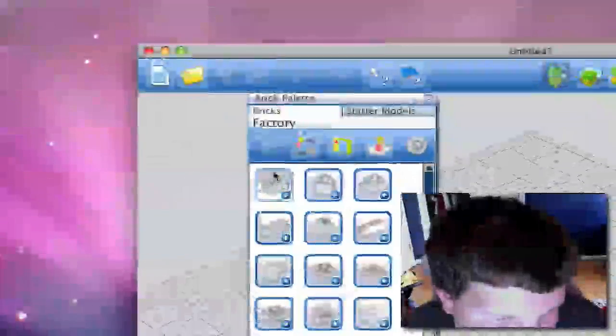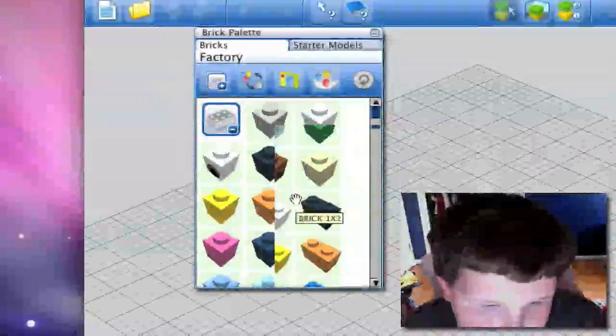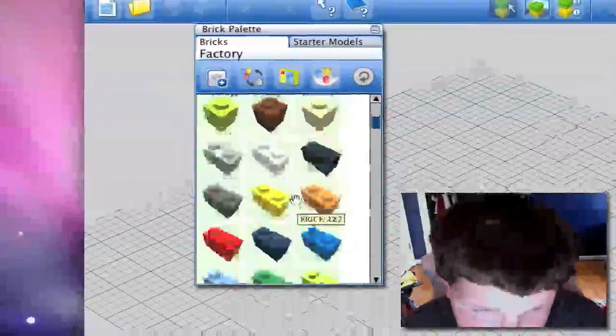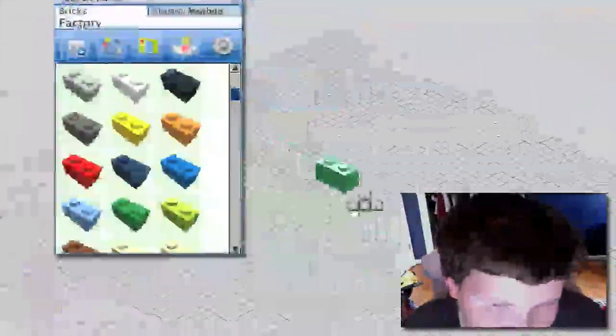First of all we're gonna need to go to the Lego bricks. Some other stuff you can put in it is over here but I'm just gonna show you how to make a brick building. So first we're gonna grab a piece and zoom out.